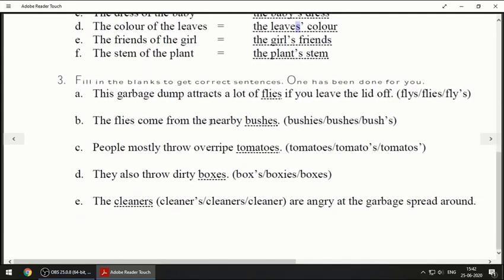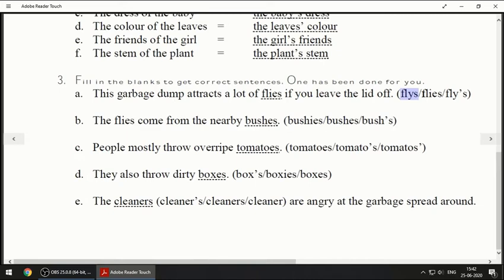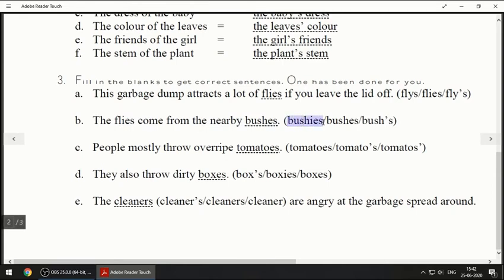Moving on to the last question: fill in the blanks to get correct sentences. First one: 'This garbage dump attracts a lot of ___.' The answer is flies, F-L-I-E-S. One option is F-L-Y-S, which is a wrong spelling — that is not the plural of fly. The correct answer is F-L-I-E-S. Next: 'The flies come from the nearby bushes' — the correct spelling is B-U-S-H-E-S; we will not use apostrophe S here.